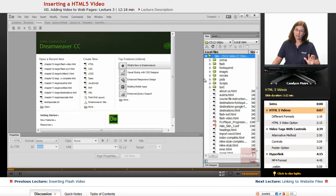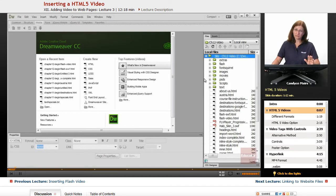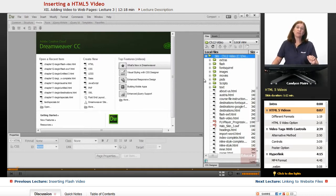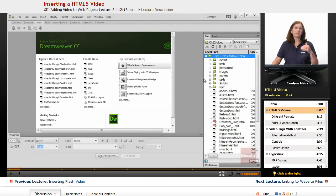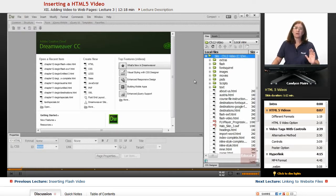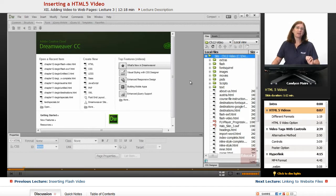That's the good news. The bad news is different browsers need different versions of that video in order to play. So it's not simply a matter of getting one video type and inserting it using the video tag. What we have to do as web designers is provide different formats depending upon the browser being used. So things are kind of back right where they were, complicated when working with video formats, just like it used to be prior to Flash.